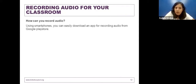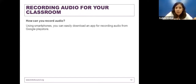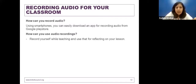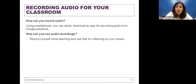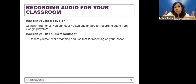How can you record audio? All of us have done that at least once. Using smartphones, you can also download an app for recording audio from the Google Play Store — there are several available. One way is to record yourself while teaching and use that for reflecting on your lessons. You can focus on the language if that's an area you're working on, but it's a brilliant way to reflect on what happened in the lesson without needing to look at visuals.